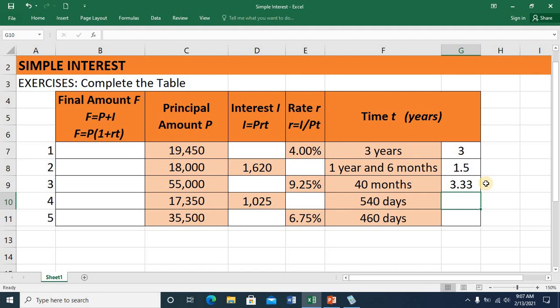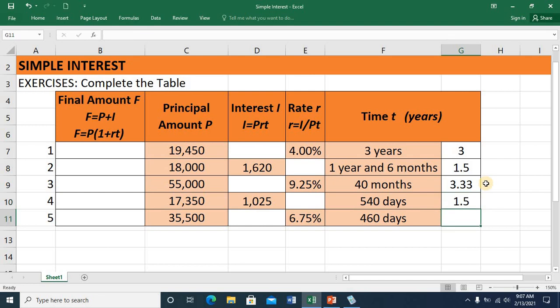560 days — we divide this by 360, the approximate number of days in a year. But if you are told to use the exact number of days in a year, that would be 365. In this exercise, I'll be using the approximate number, so this equals 560 divided by 360. Press ENTER and I have 1.25. Same with item number 5: this equals 460 divided by 360. Press ENTER and I have 1.28.